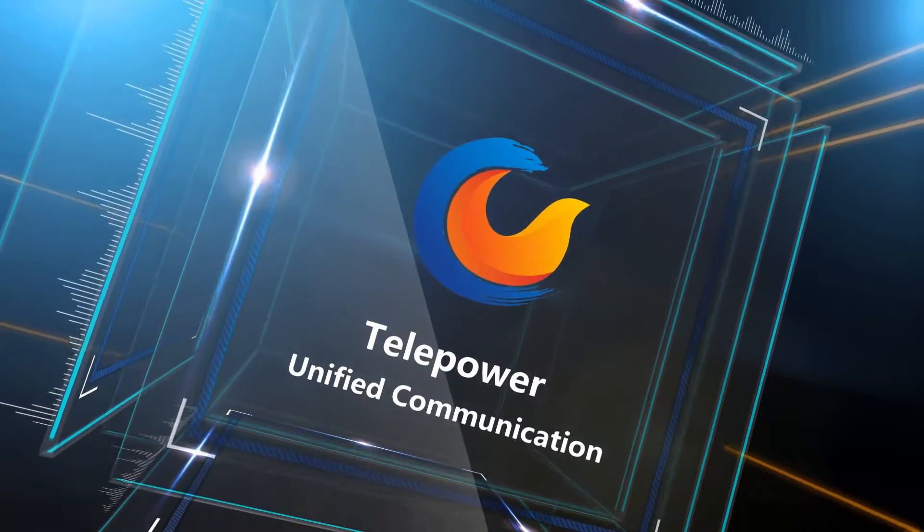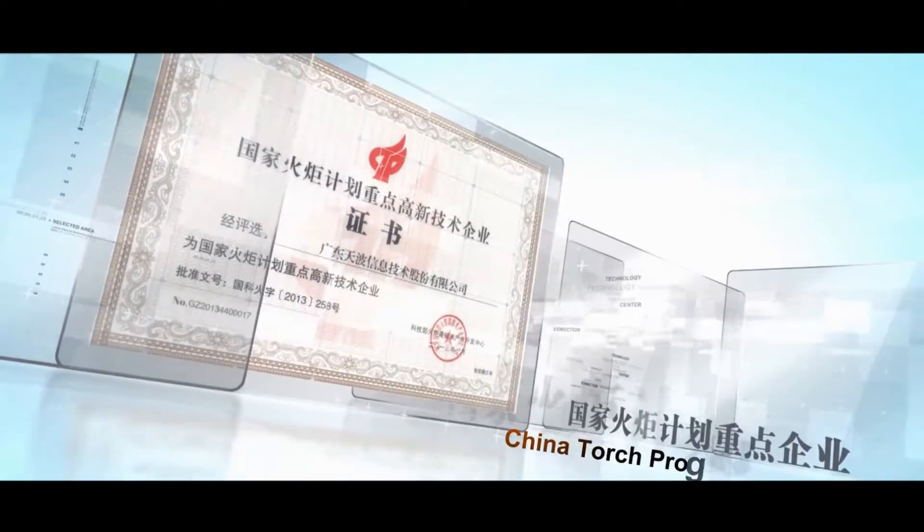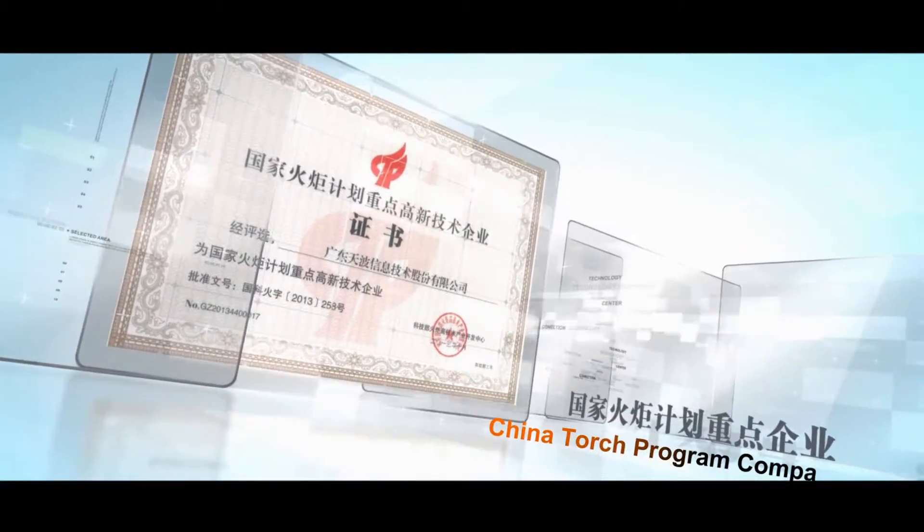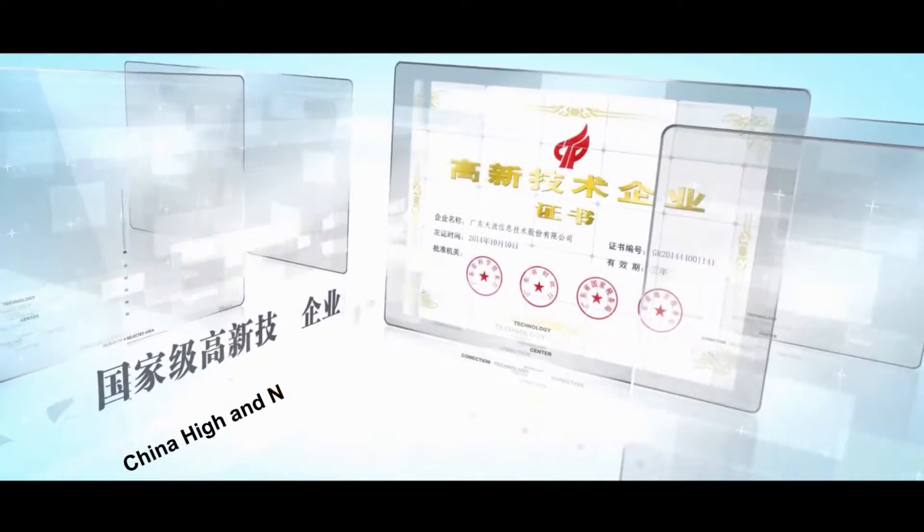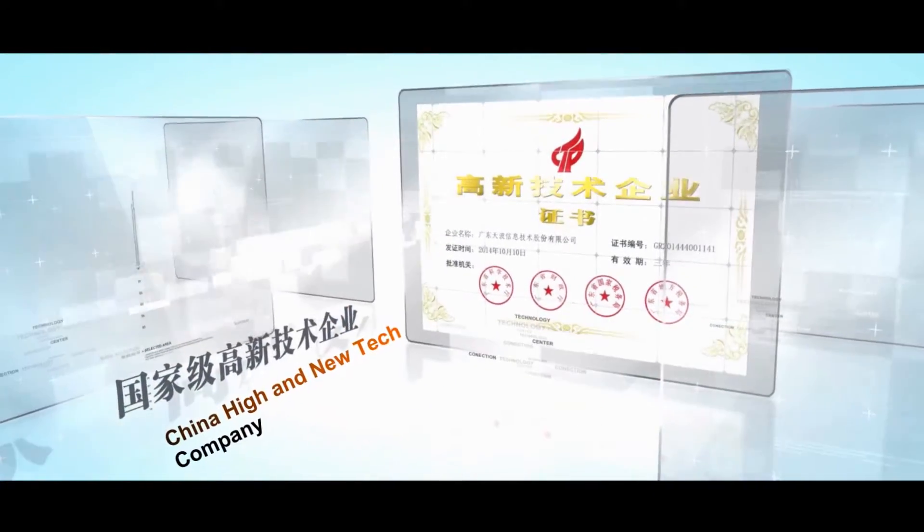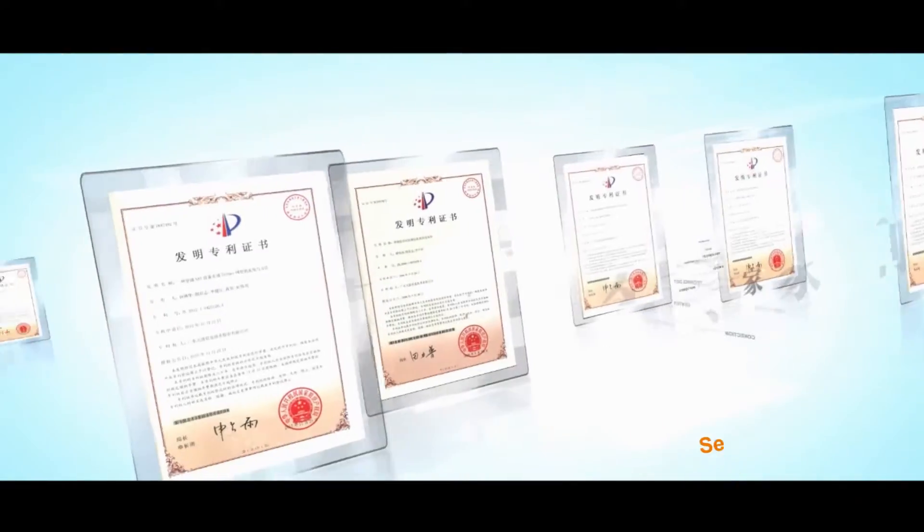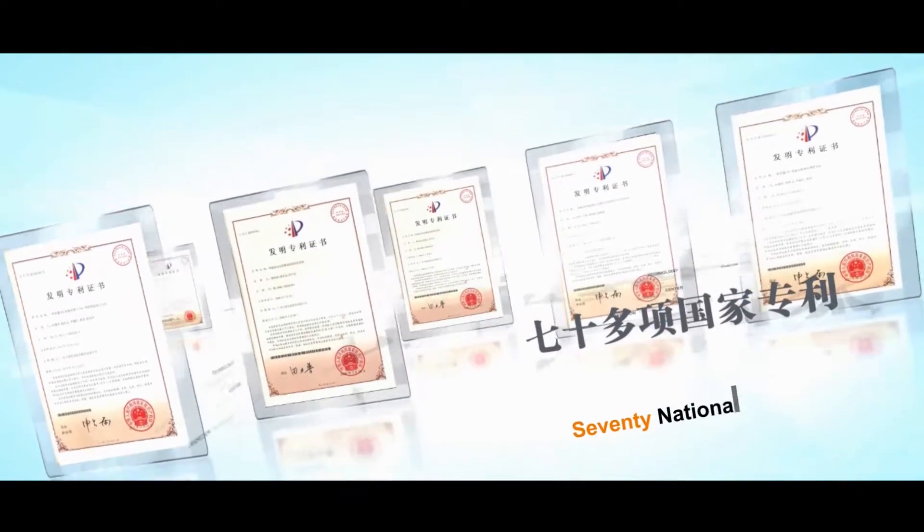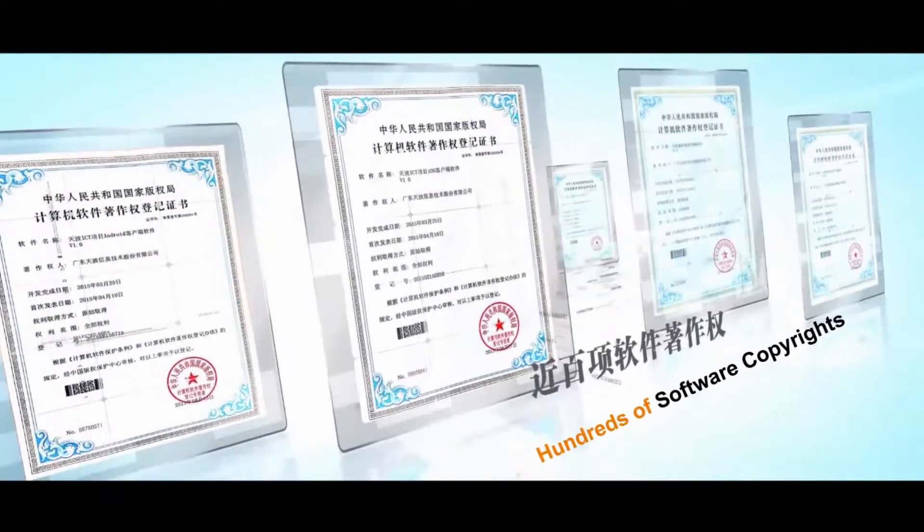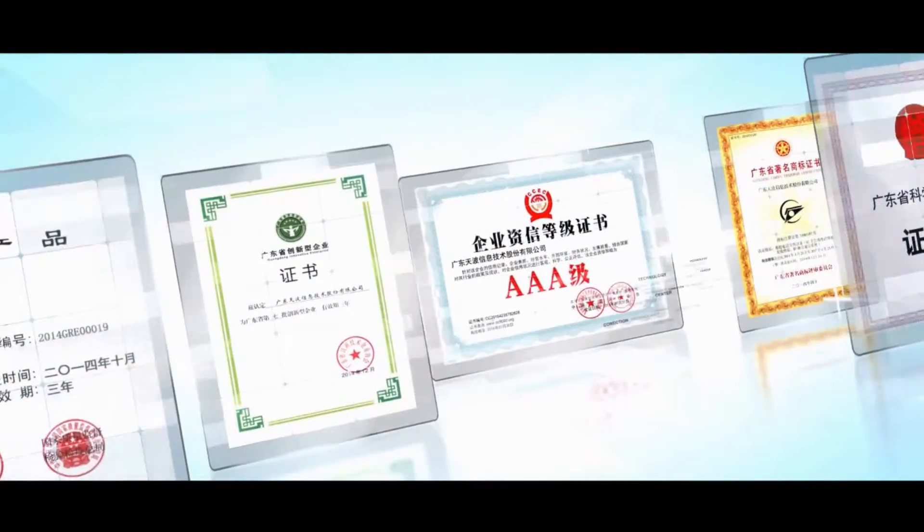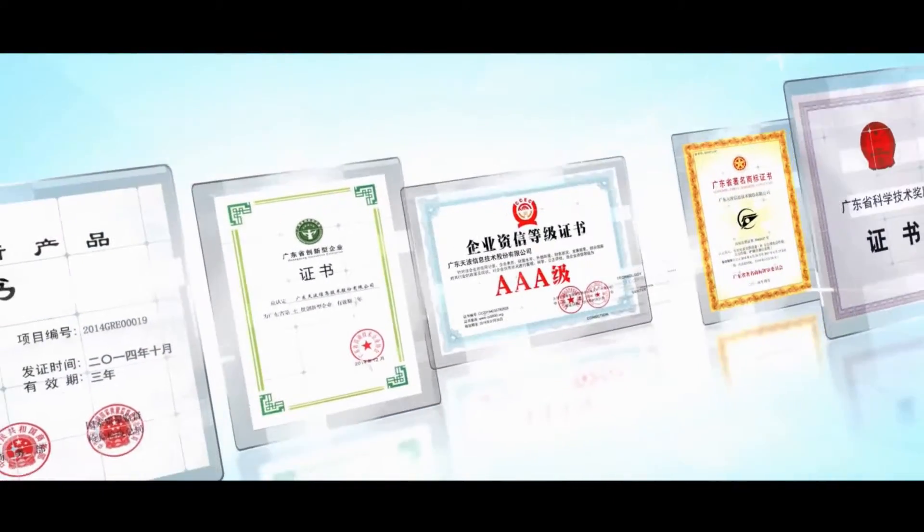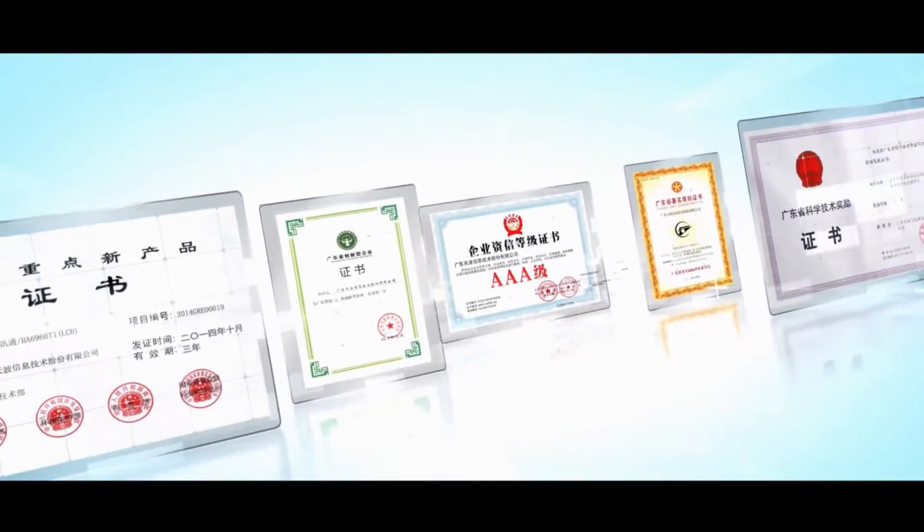Qualified as a key member in the national torch program and high-tech enterprise, we strengthen our brand with leading technologies. With more than 70 national patents and hundreds of software copyrights, we are granted many awards in scientific and technological achievement.